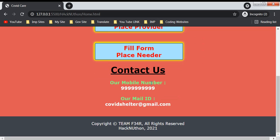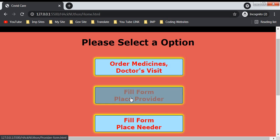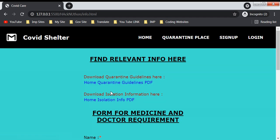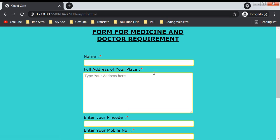The first section is medicines order. If you are home quarantined or not, we will provide you medicines. These are PDF links for home quarantine time. If you need medicines or a doctor at home, you will need to fill this form.